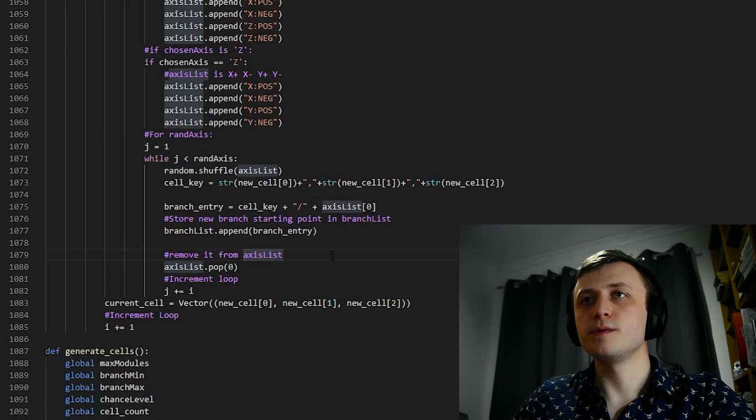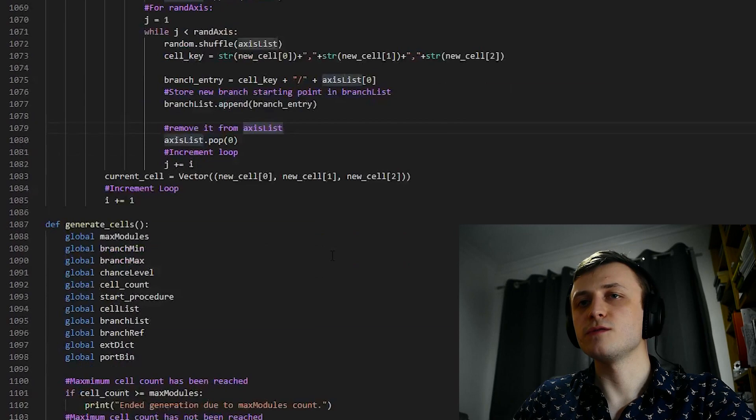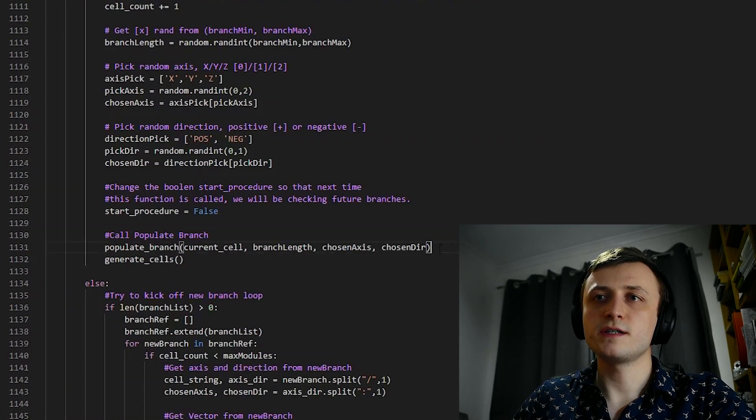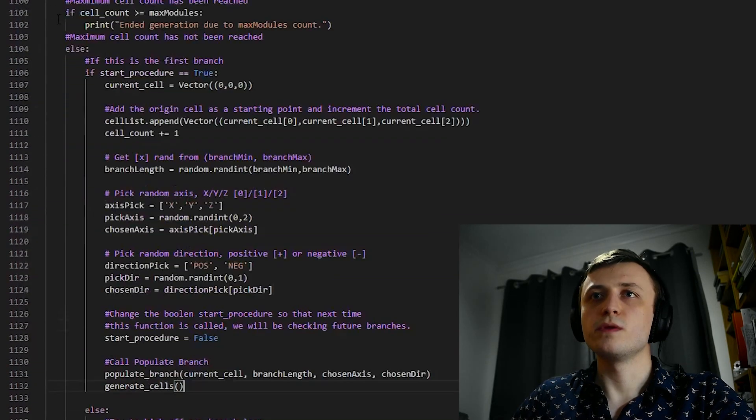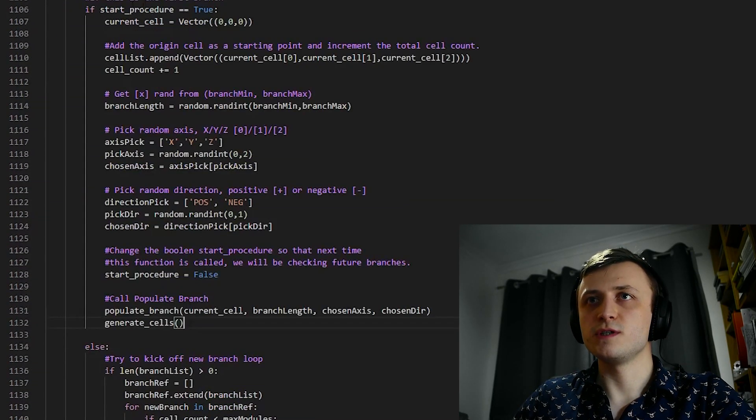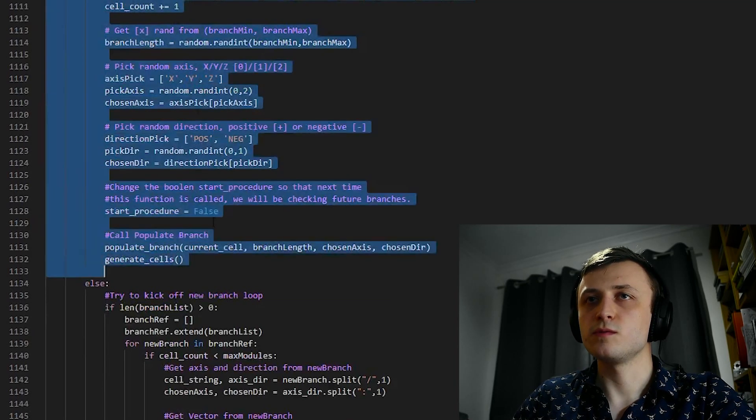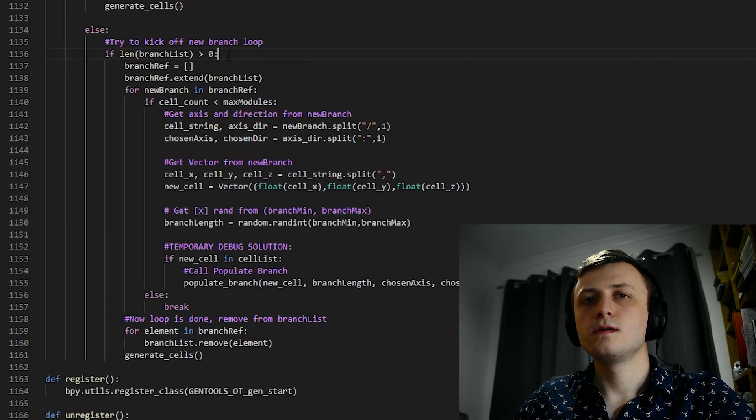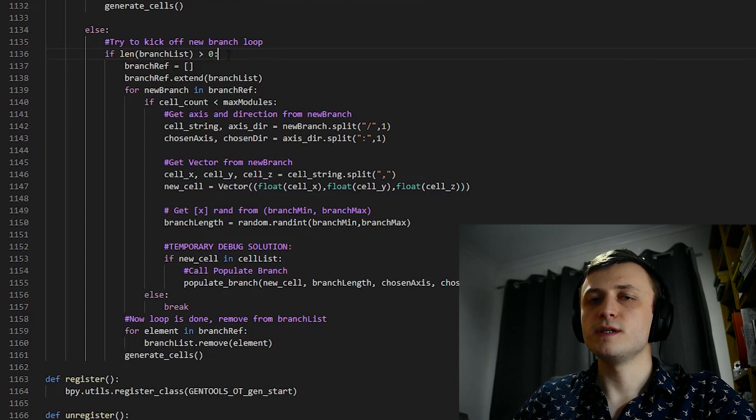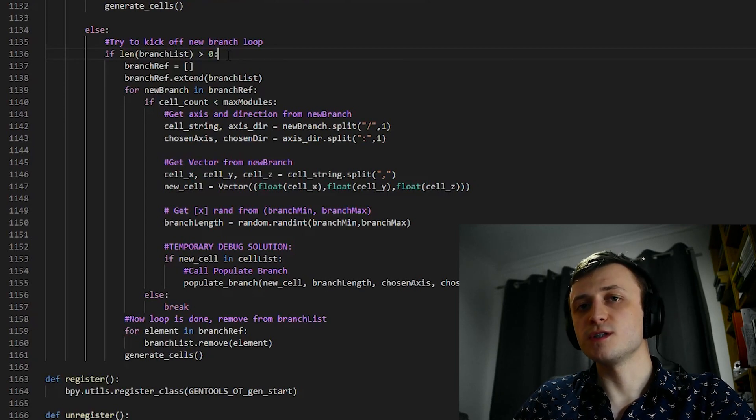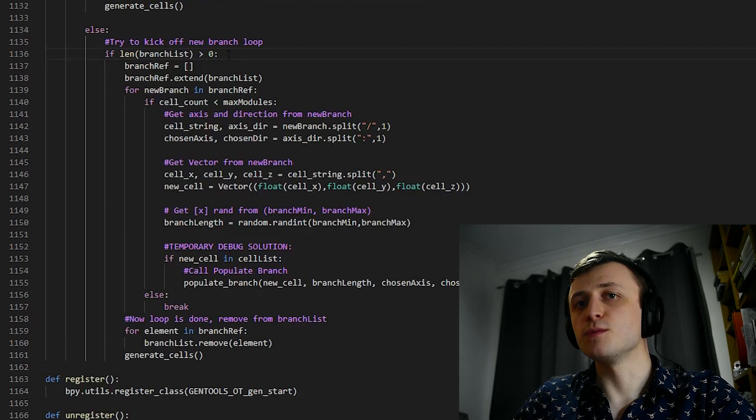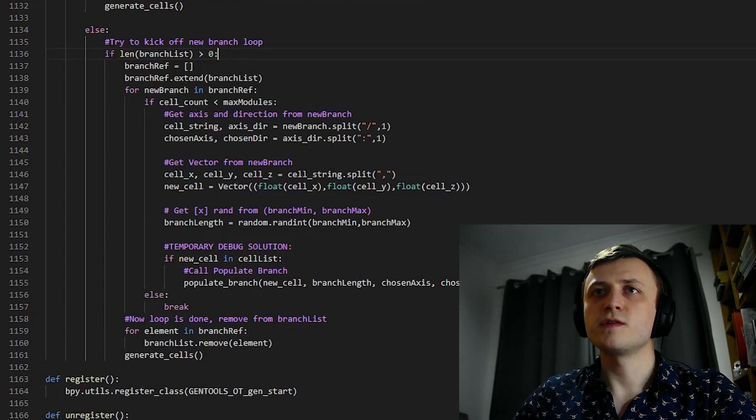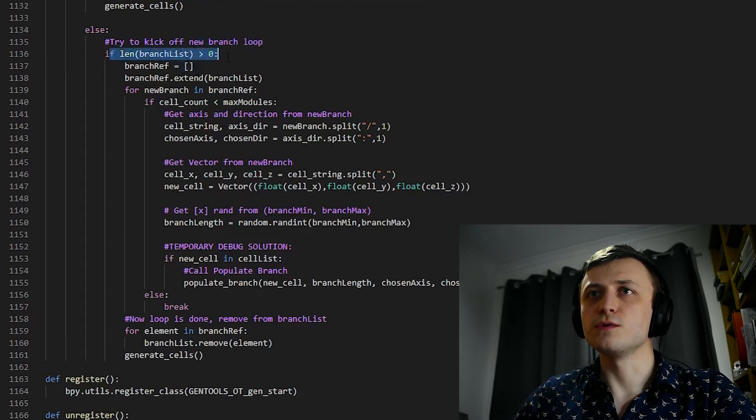So now that we're done in the populate branch function, we're going to go back down to generateCells, and you can see that the next step on from this is to recall the generateCells function. So we re-enter it from the top, but this time, if you remember, we changed start procedure to false, so we're not going to be entering this amount of code, we're actually going to be coming down here. This time, instead of starting from the origin of the world, we're going to be taking a look at the instructions we stored in branchList, and we will use them to actually generate the cells for those branches.